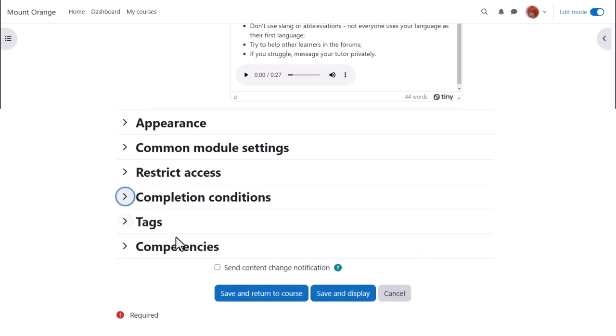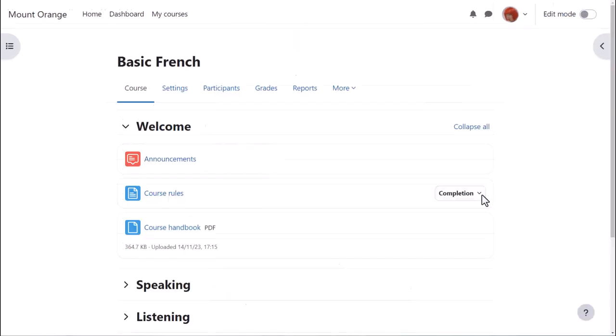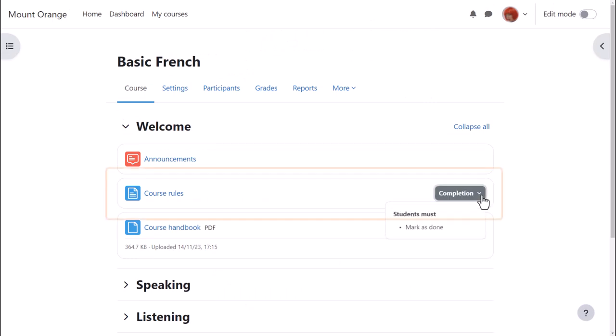To alert course participants that a page has been added or updated, click Send Content Change Notification. And then if we click Save and Return to Course, we can see that we've added a course rules page which any learner on any device with any software can open and access.